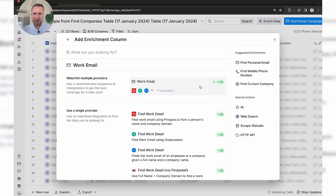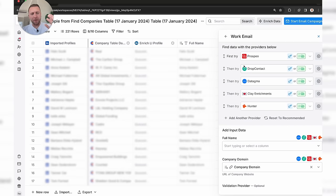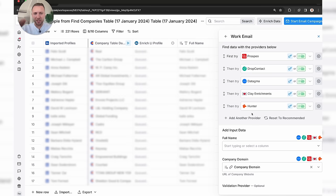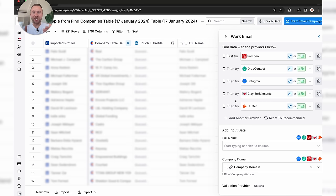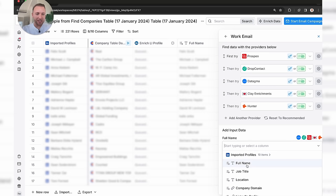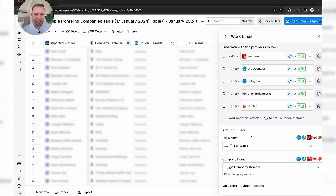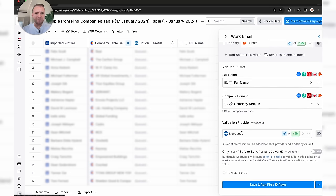We're going to hit Work Email. What Clay does is use APIs for Prospeo, Drop Contact, Datagma, Clay Enrichment, and Hunter to go and find email addresses for each and every one of these contacts. It first tries one, and if that fails it tries the next, and so on. We want to select the full name and company domain name.